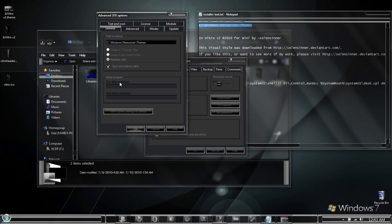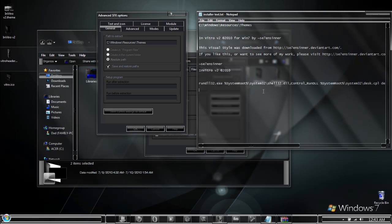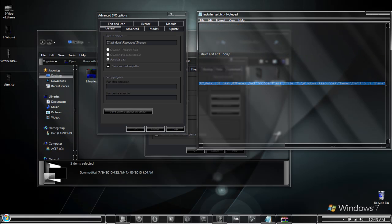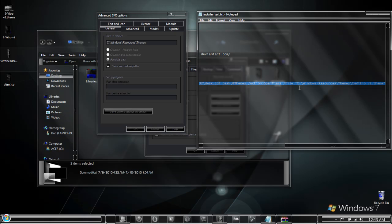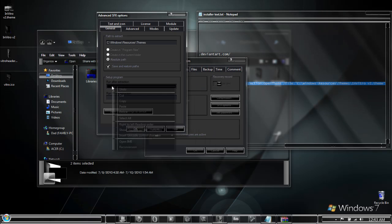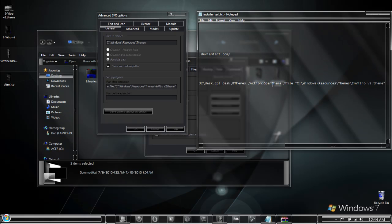The next one is going to be the run after extraction. Here I have a custom script that will run the theme file automatically once the installation is complete. I copy paste that into the run after extraction area. I will post an example of this script in the description box below the video so you will be able to see it and use it as well.